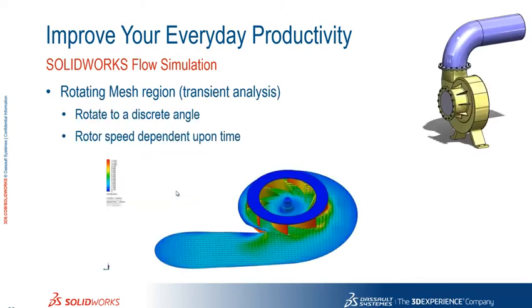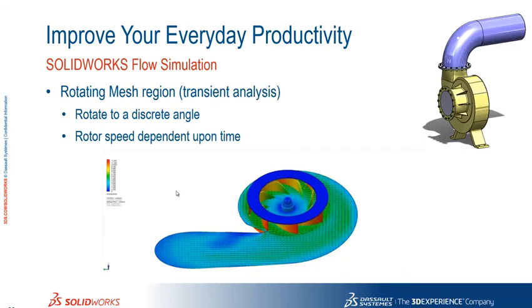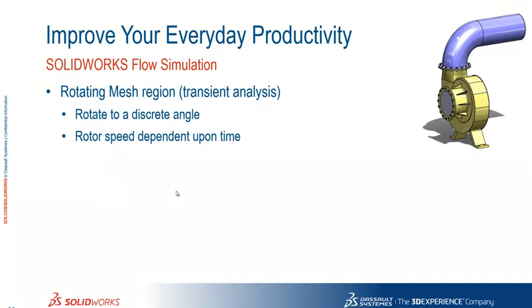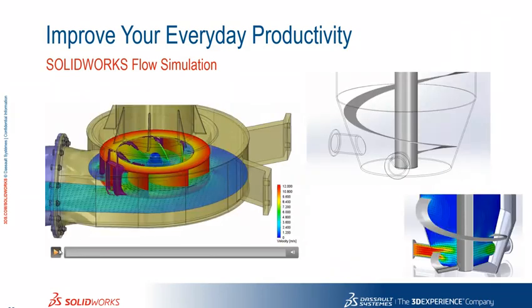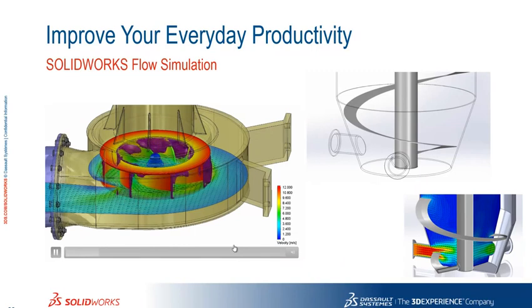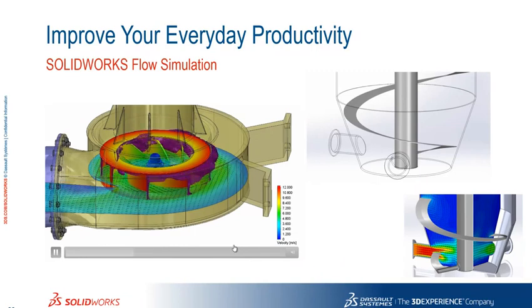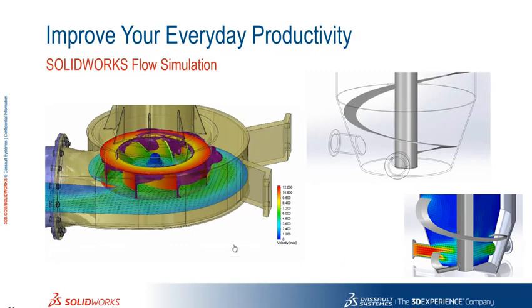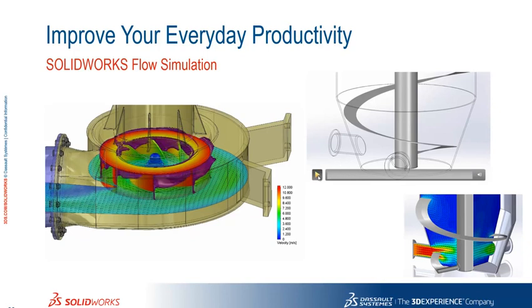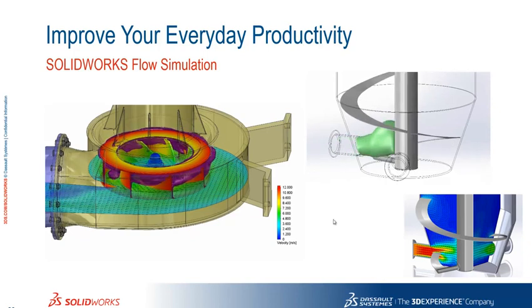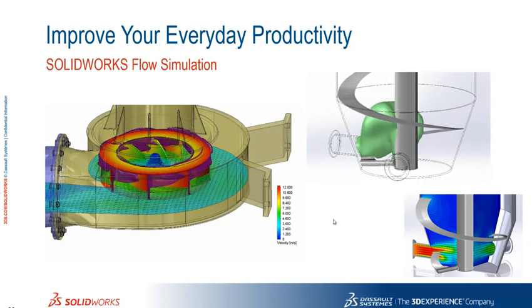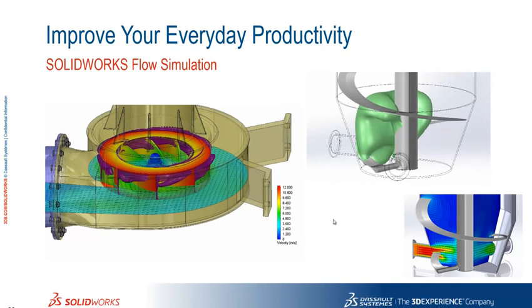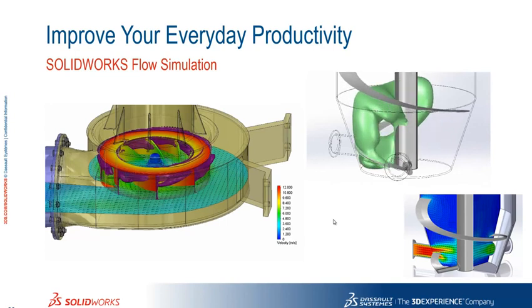By far our favourite though with flow simulation is the ability to now designate an area to have a rotating mesh region. So we can now more accurately solve studies where areas are rotating within a system. So in this pump example or here where we've got two fluids mixing together. You'll see a much more accurate behaviour of that type of system now in flow 2015.